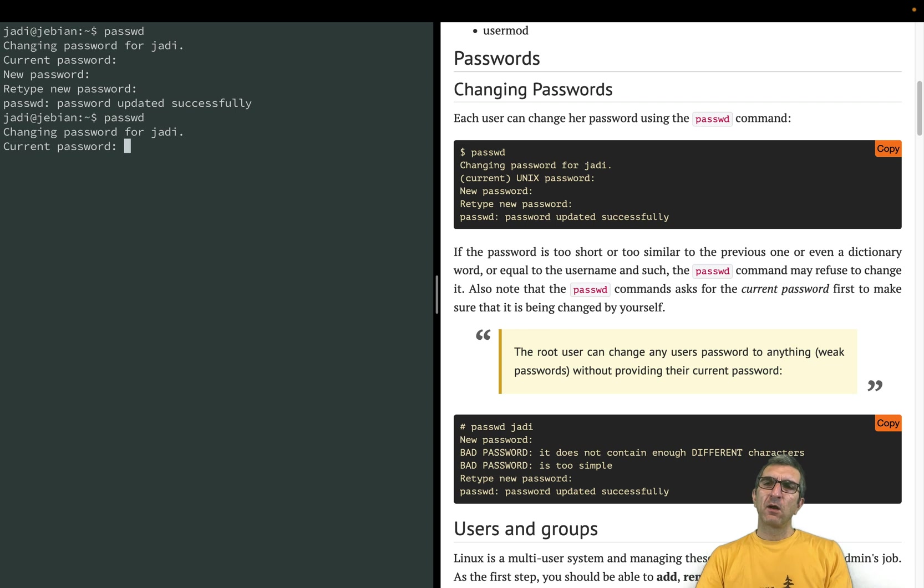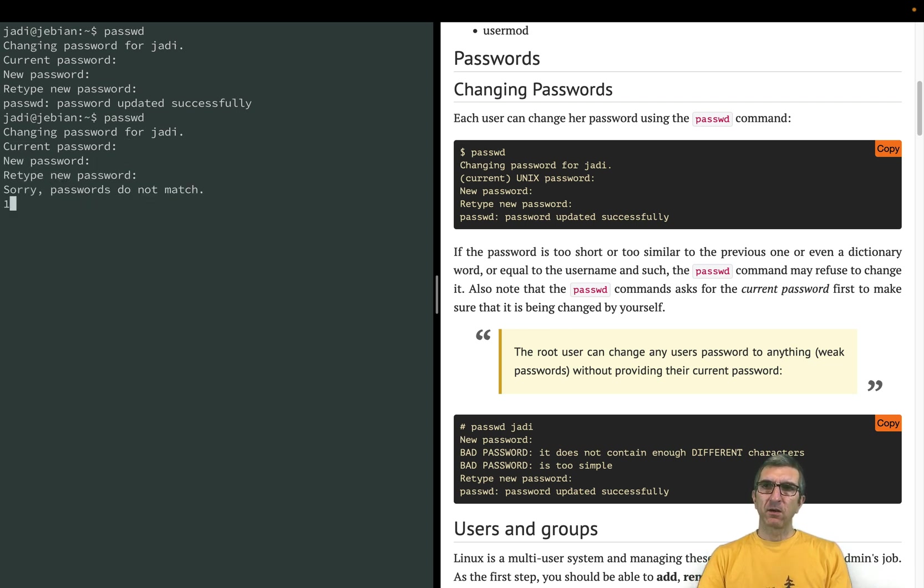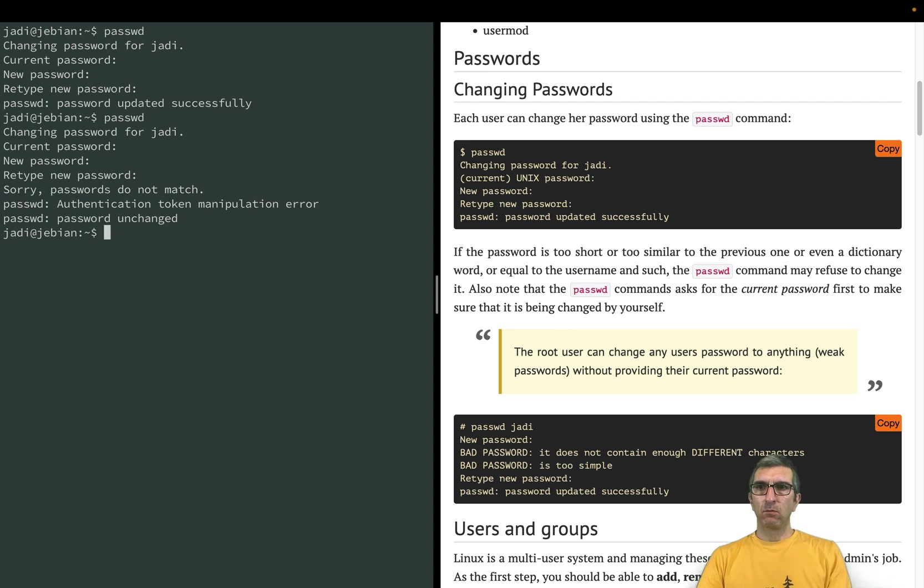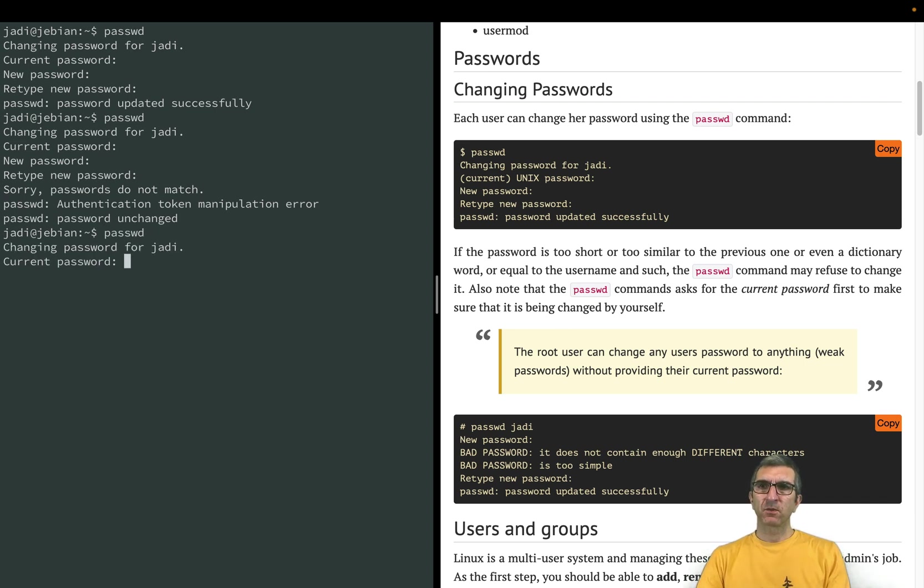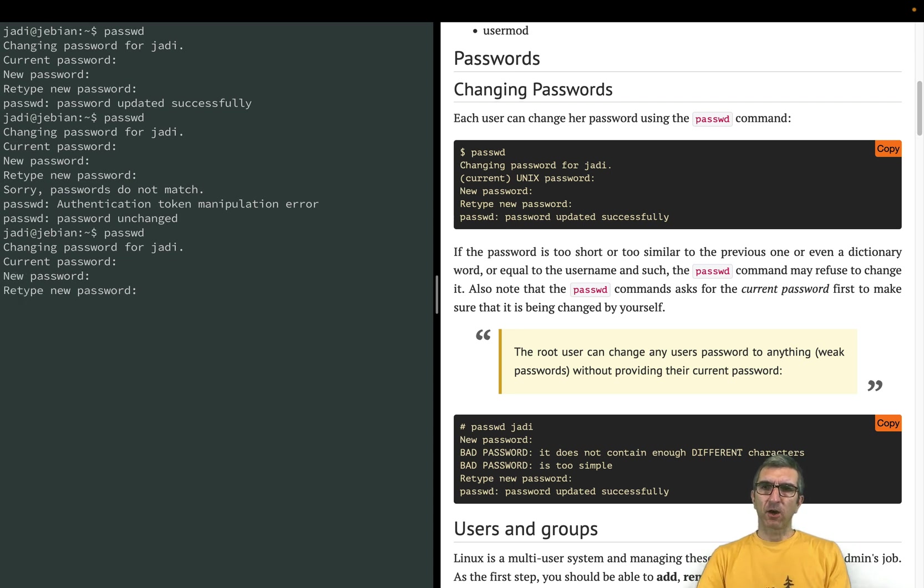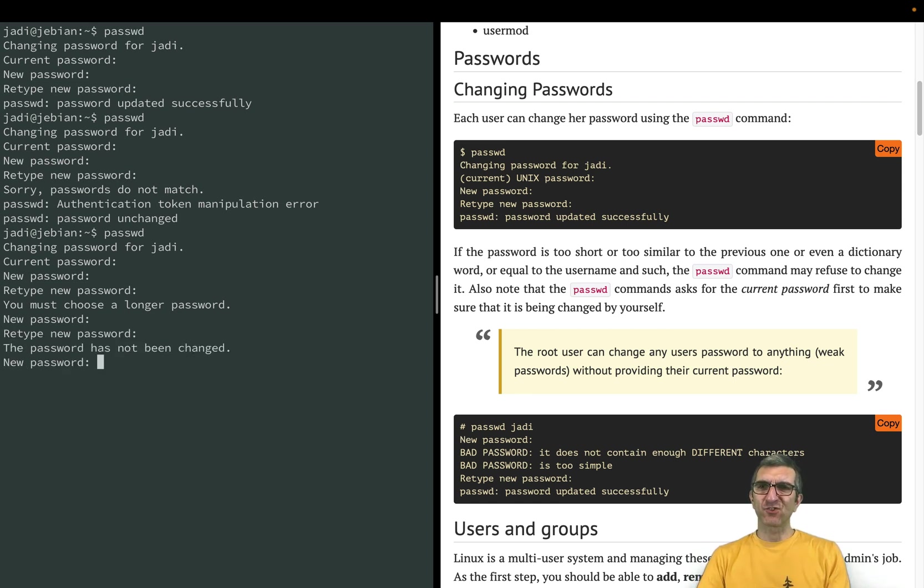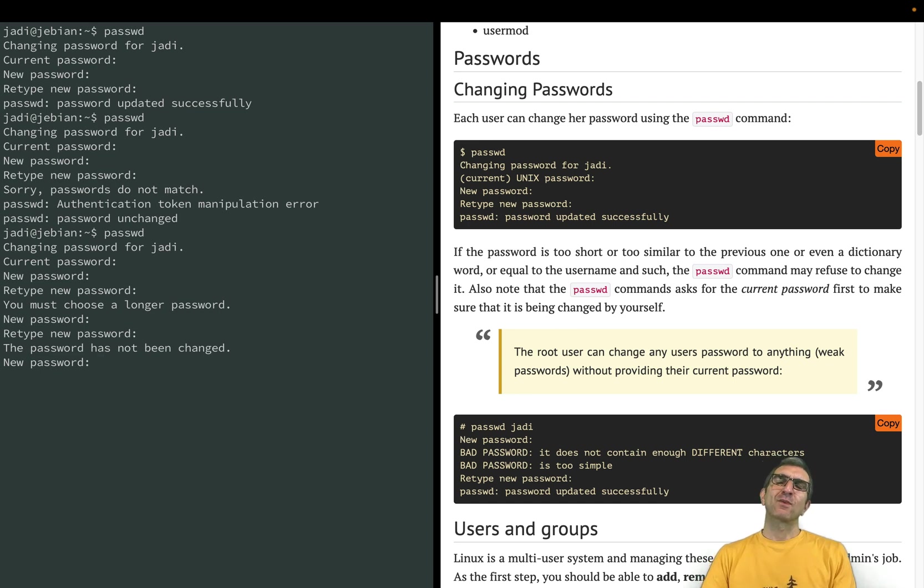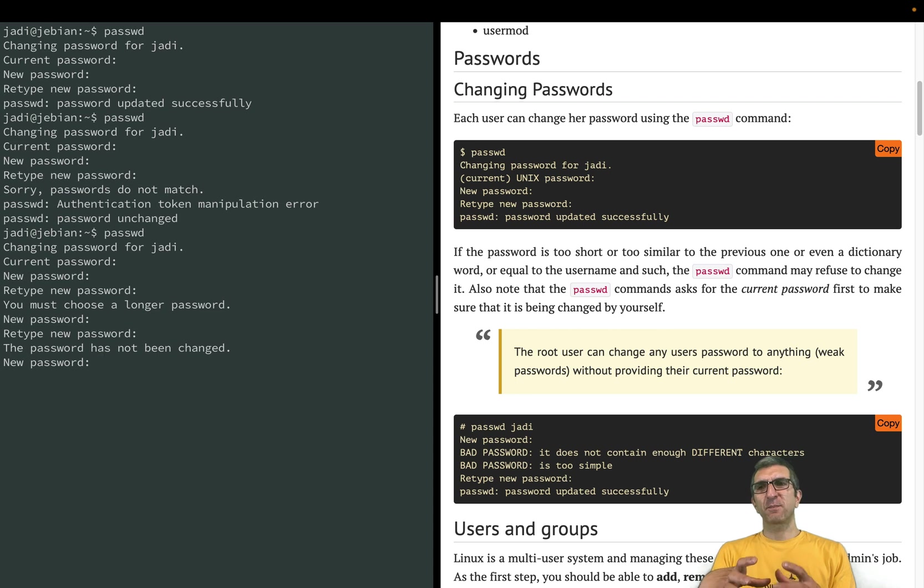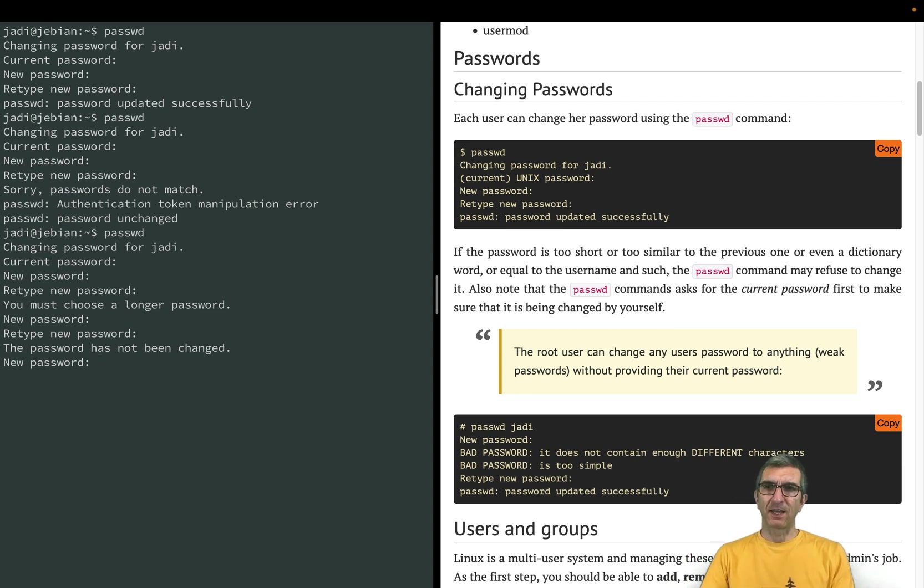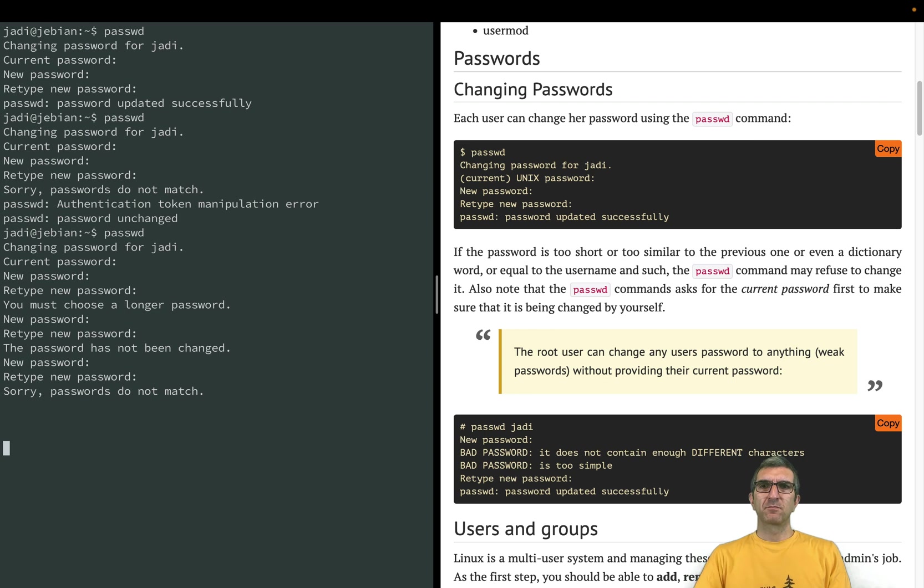Can I change it once more? I will change it back to one two three. It says passwords did not match. You must choose a longer password, so there are some restrictions on choosing passwords. Bad password. I gave it my previous password again, it complained that this cannot be done.